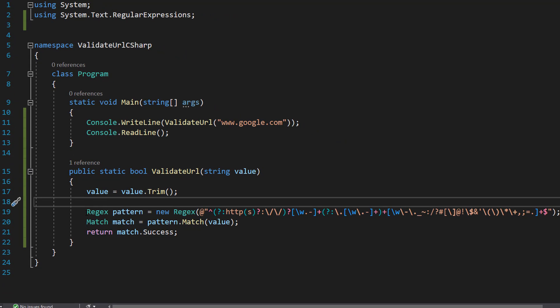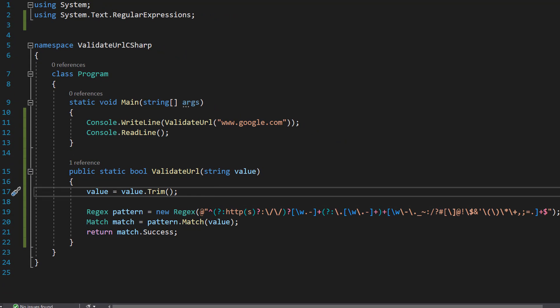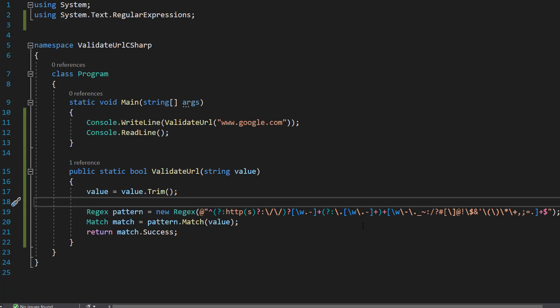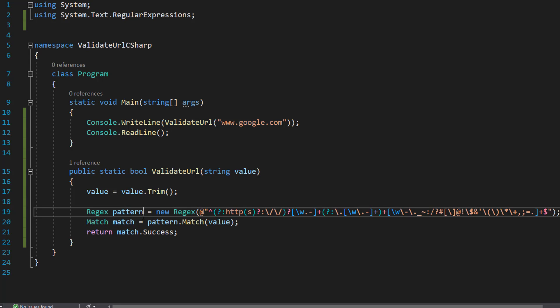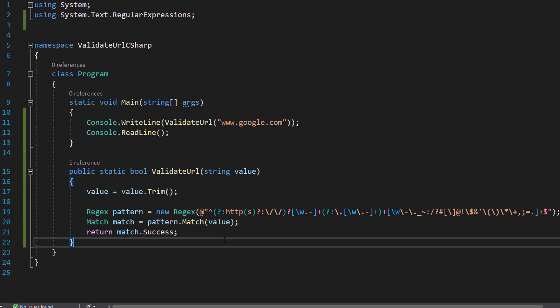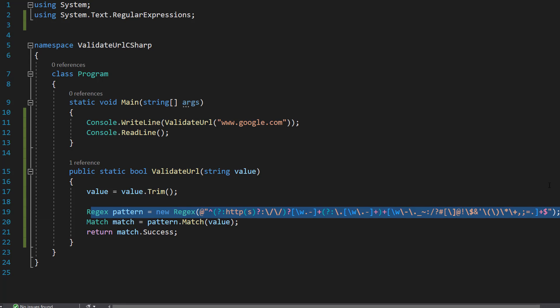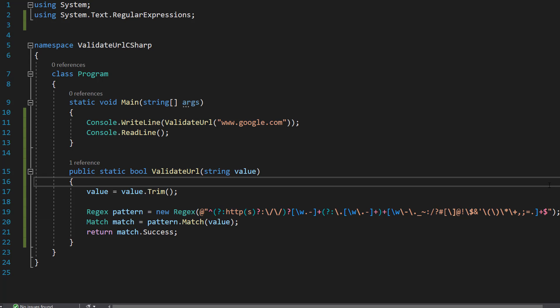After that, we are going to do Regex pattern equals new Regex with this beautiful string of characters. And then what we do is match match equals pattern dot match value. And then we do match dot success and we put that in our return line. So the first line of code, we are creating our Regex object, which will store a regex pattern.